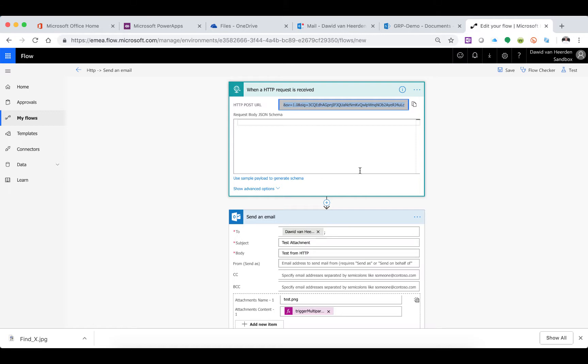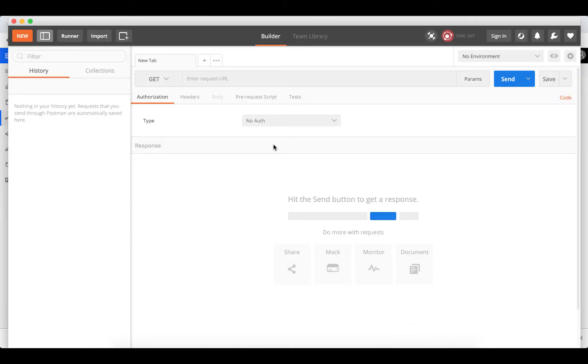If you're not aware of a tool called Postman, I really recommend you download and install it. It's really handy and allows you to test API connections - it's a very useful tool.